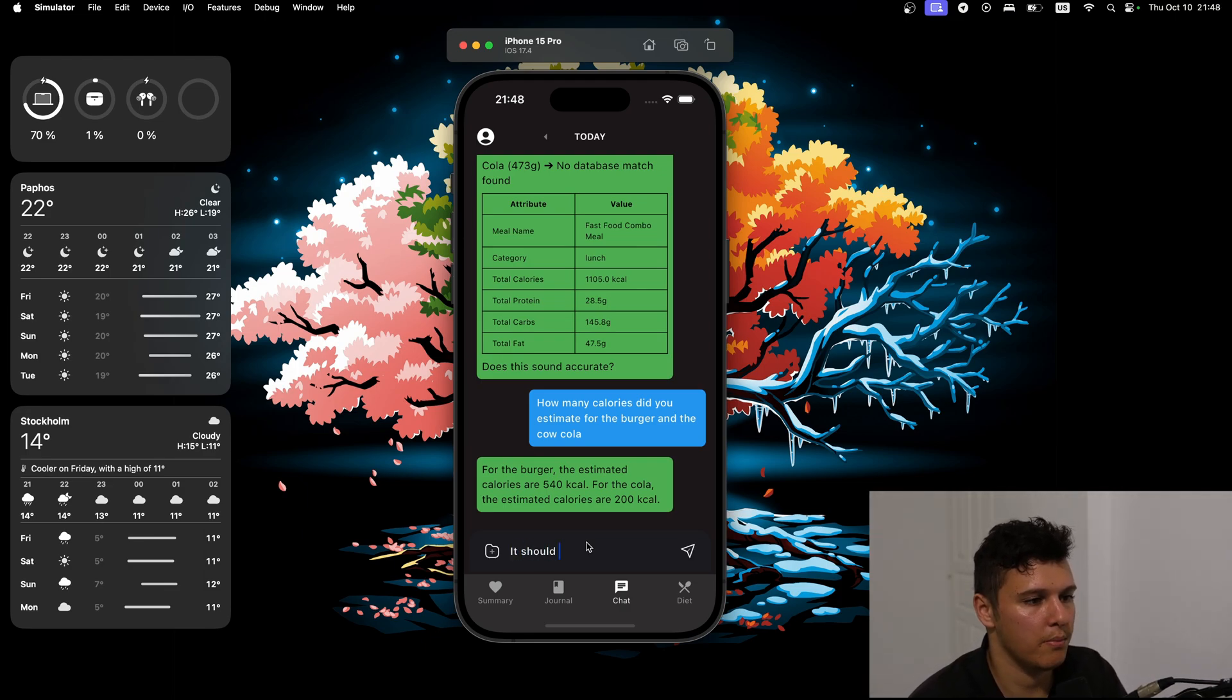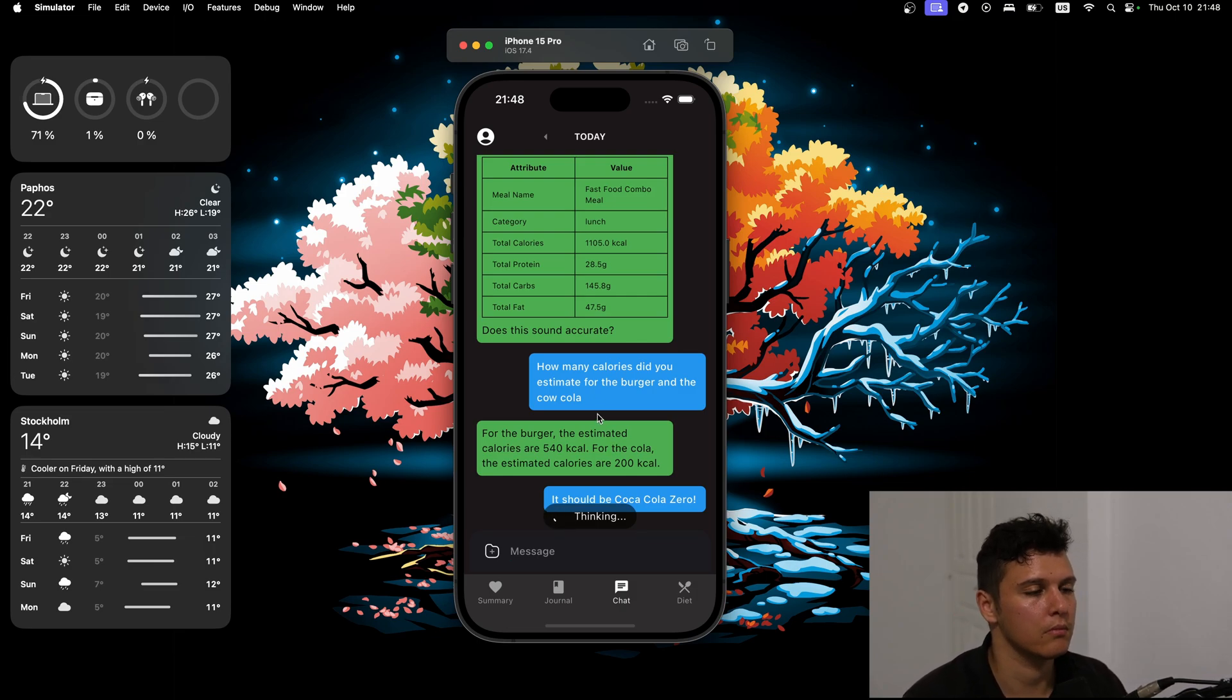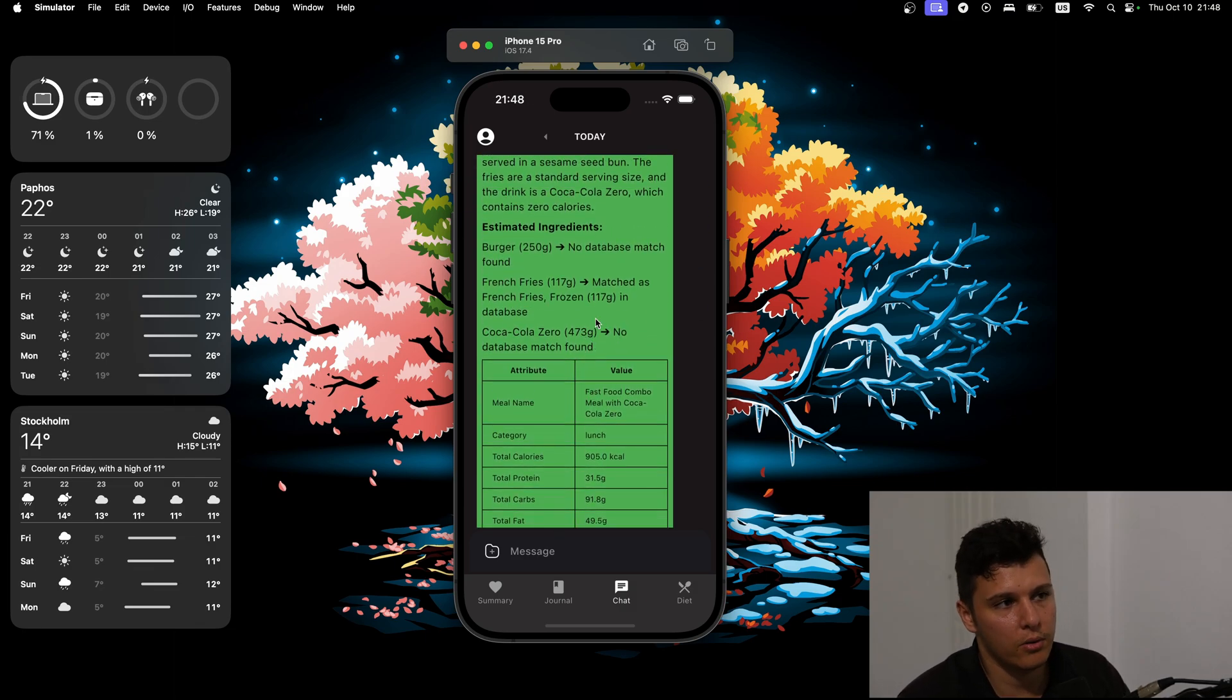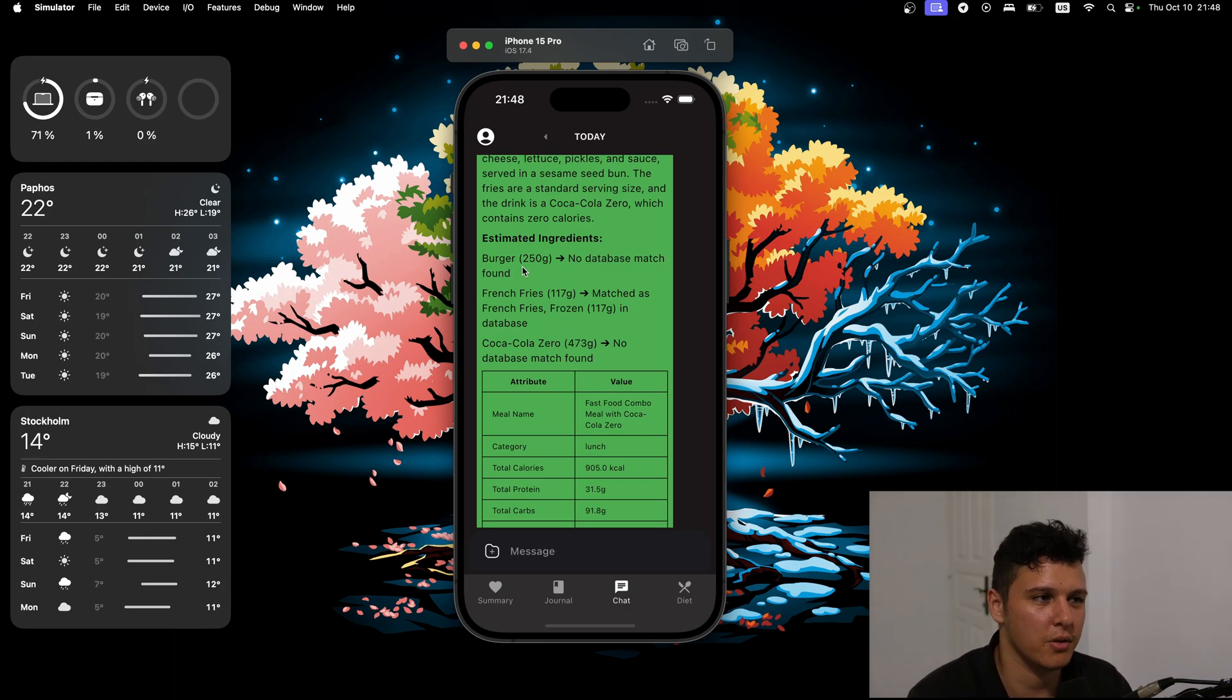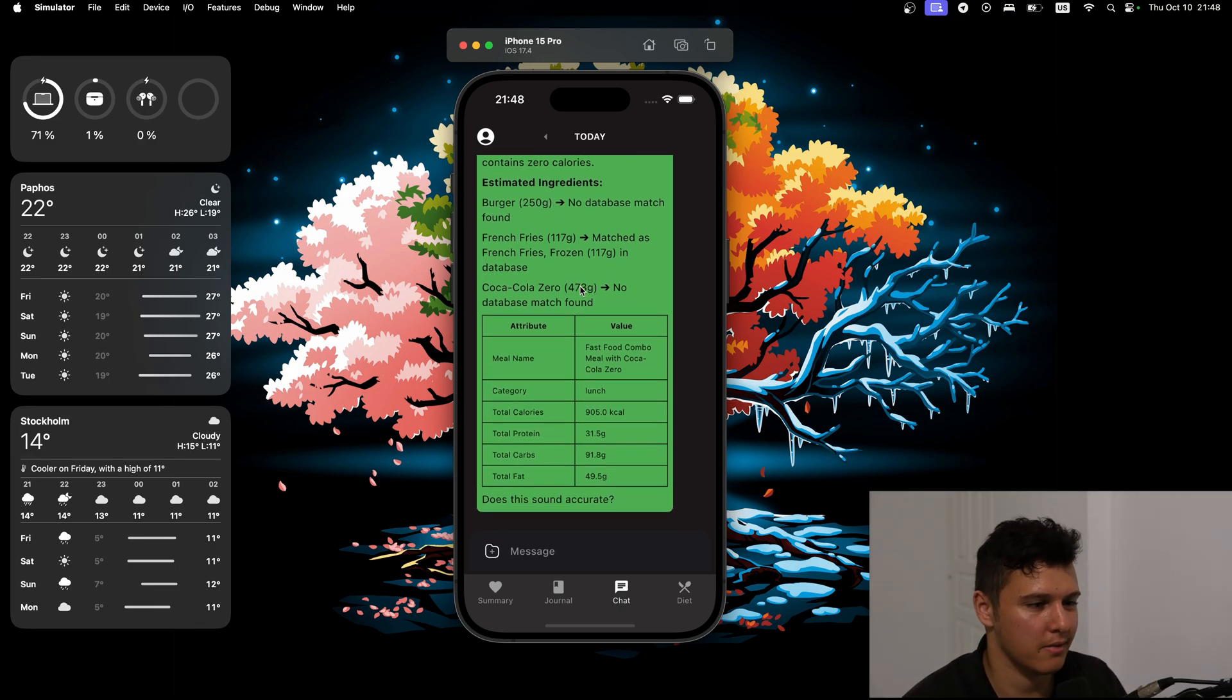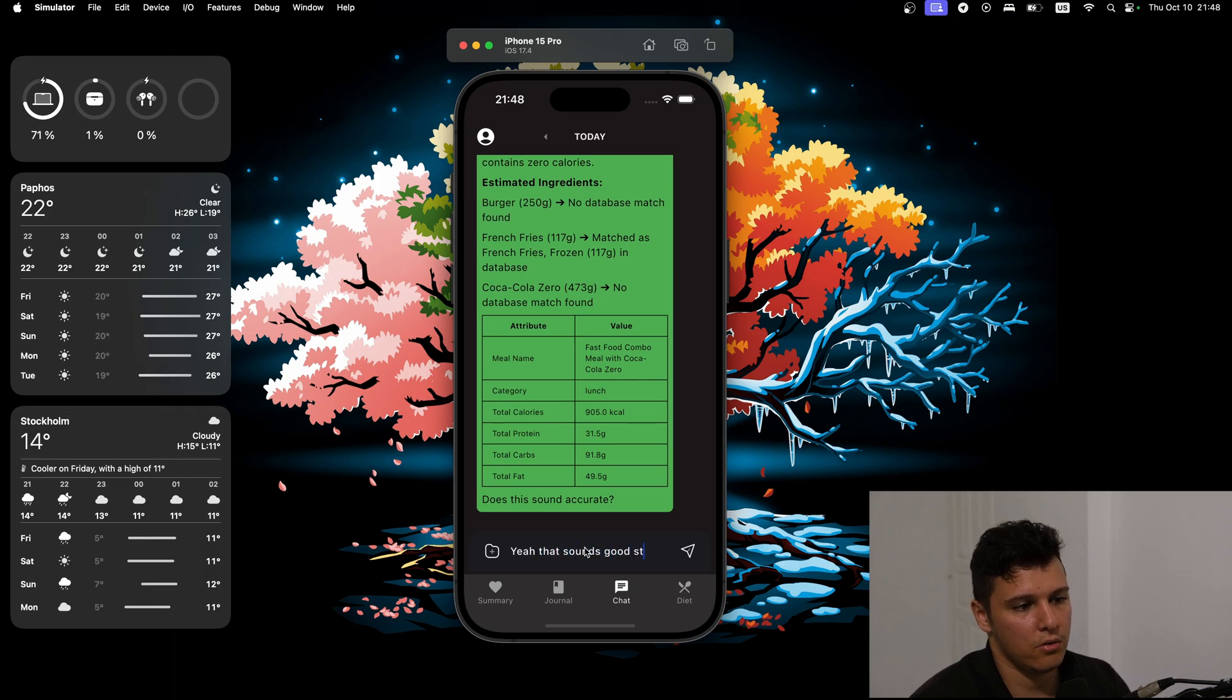It should be Coca-Cola zero. Cool. So again, no database match found, but it changed the calories. Maybe I'll change so that we also get basically the calories and the macros here as well, so you get a general sense. I think that's honestly better for the UI, like seeing the macros. That sounds good, store it.